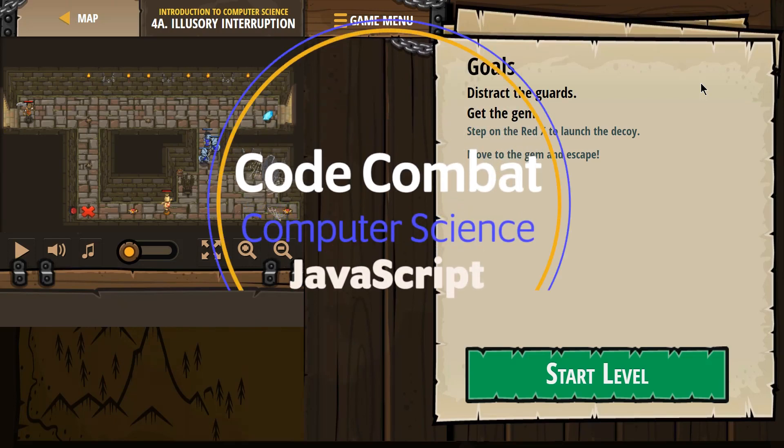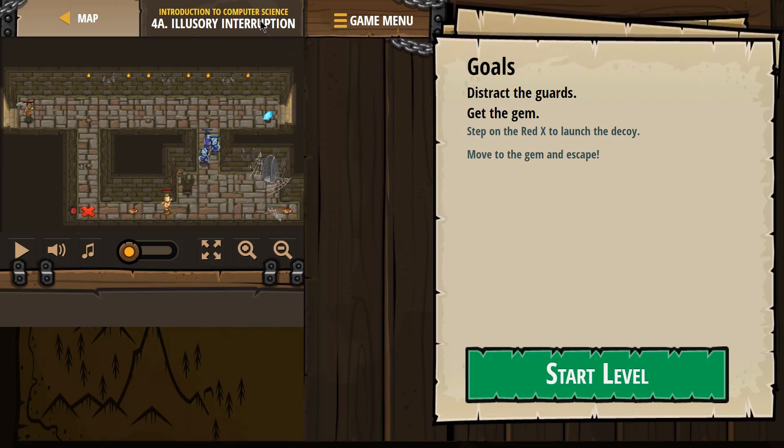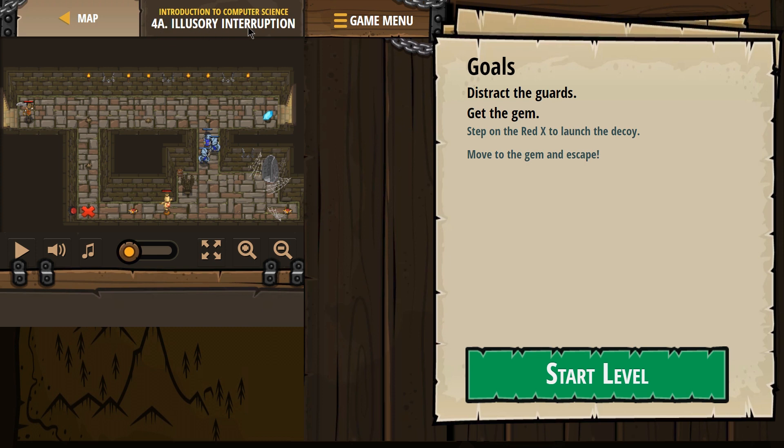This is Code Combat. I'm doing Introduction to Computer Science. I'm working on their JavaScript course. This is the free course. I'm on 4A, Illusory Interruption.